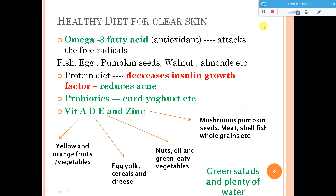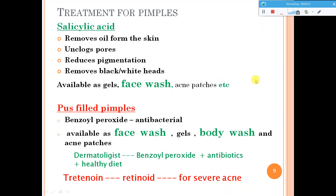If you are suffering from pimples, consult a dermatologist for more details. For simple pimples, salicylic acid-based treatment is recommended — salicylic acid face washes, gels, or acne patches, with face washes being most recommended. Low percentages of salicylic acid, around 2 to 3 percent, will remove oil from the skin and unclog the pores. It also reduces pigmentation and removes blackheads and whiteheads.